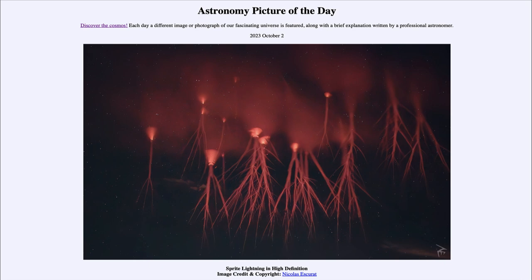But you have to be able to see well above the storm. If you're in the middle of a thunderstorm, you won't see this because there are too many clouds blocking it. You need to have a thunderstorm off in the distance, looking at it from the side. If the sky is clear above you, you can sometimes catch this red sprite lightning.